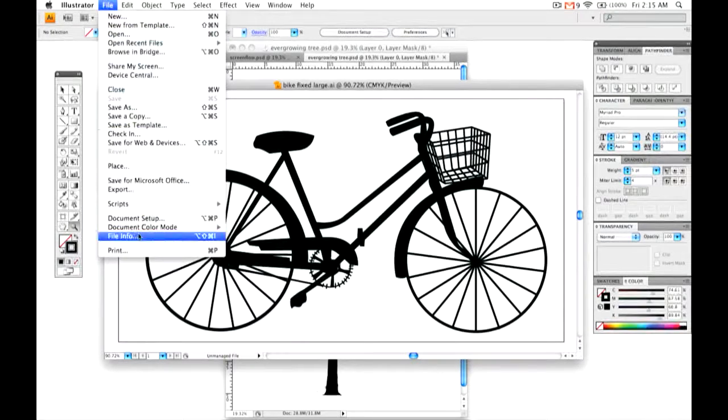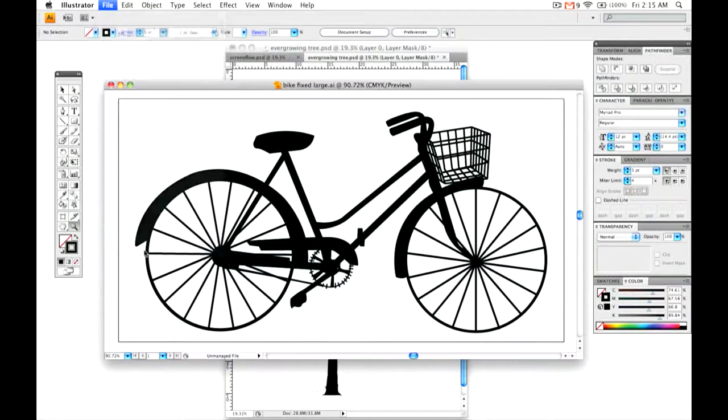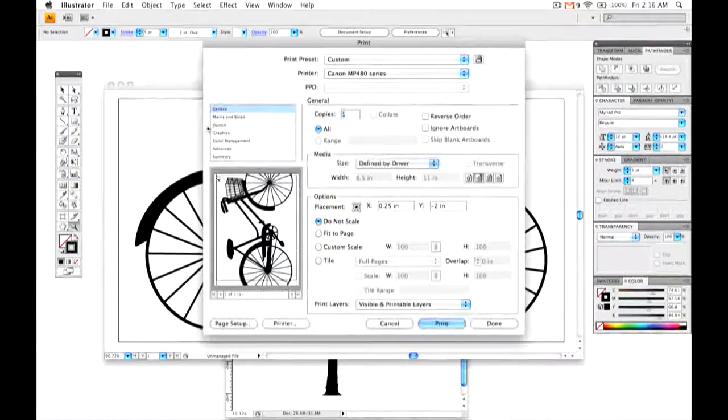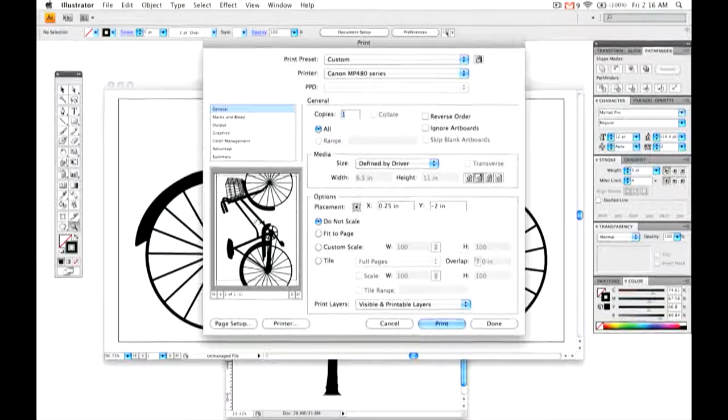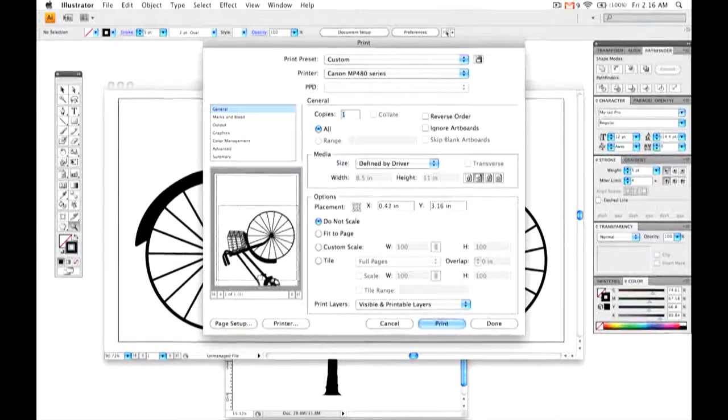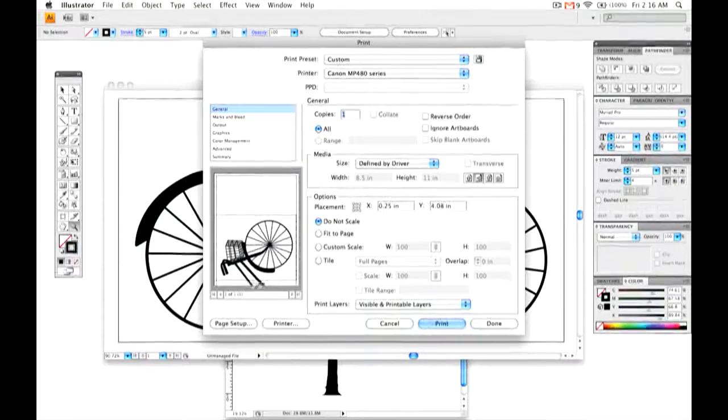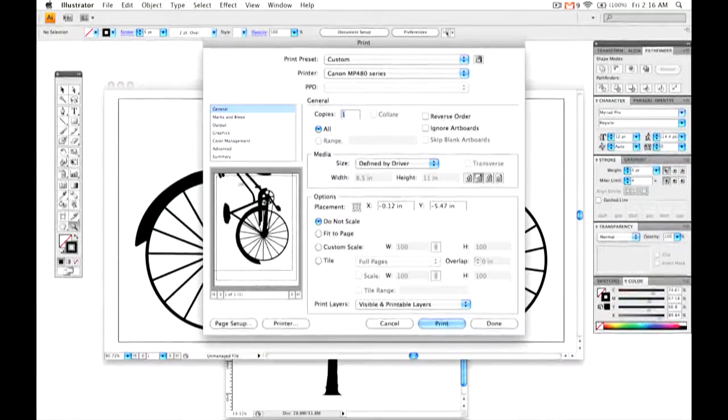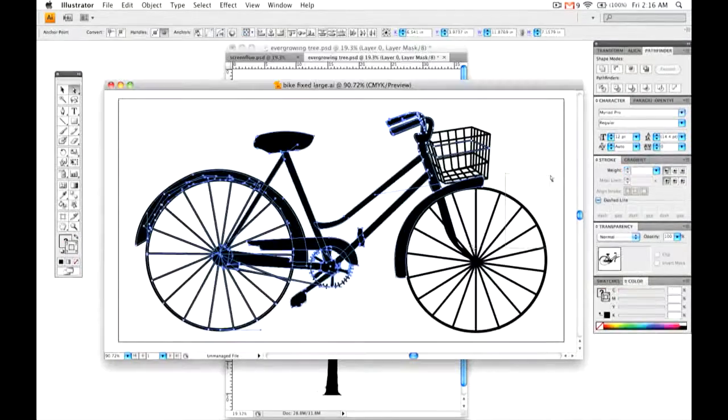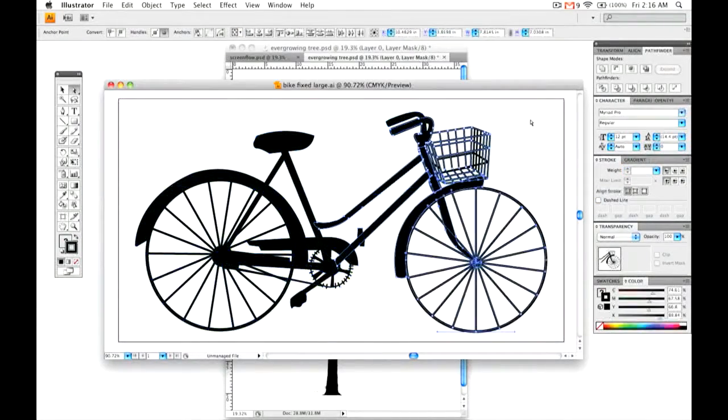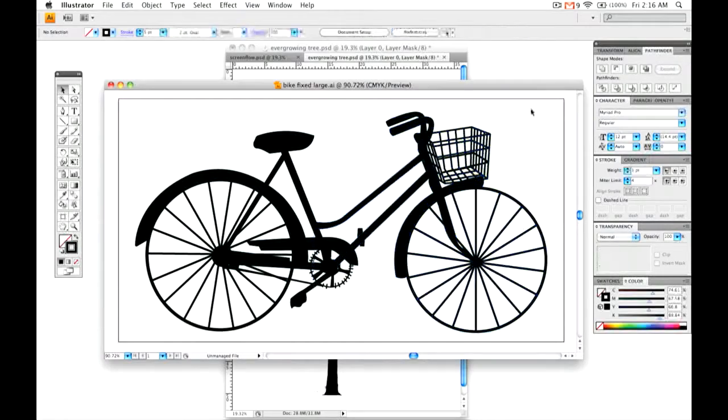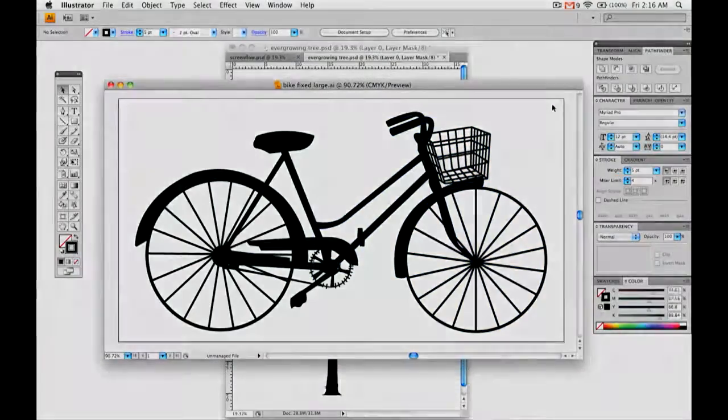Basically, you just want to print this out on a transparency. Position it how you need it. Sometimes you may need to print on more than one transparency and bring them together later. So let's go.